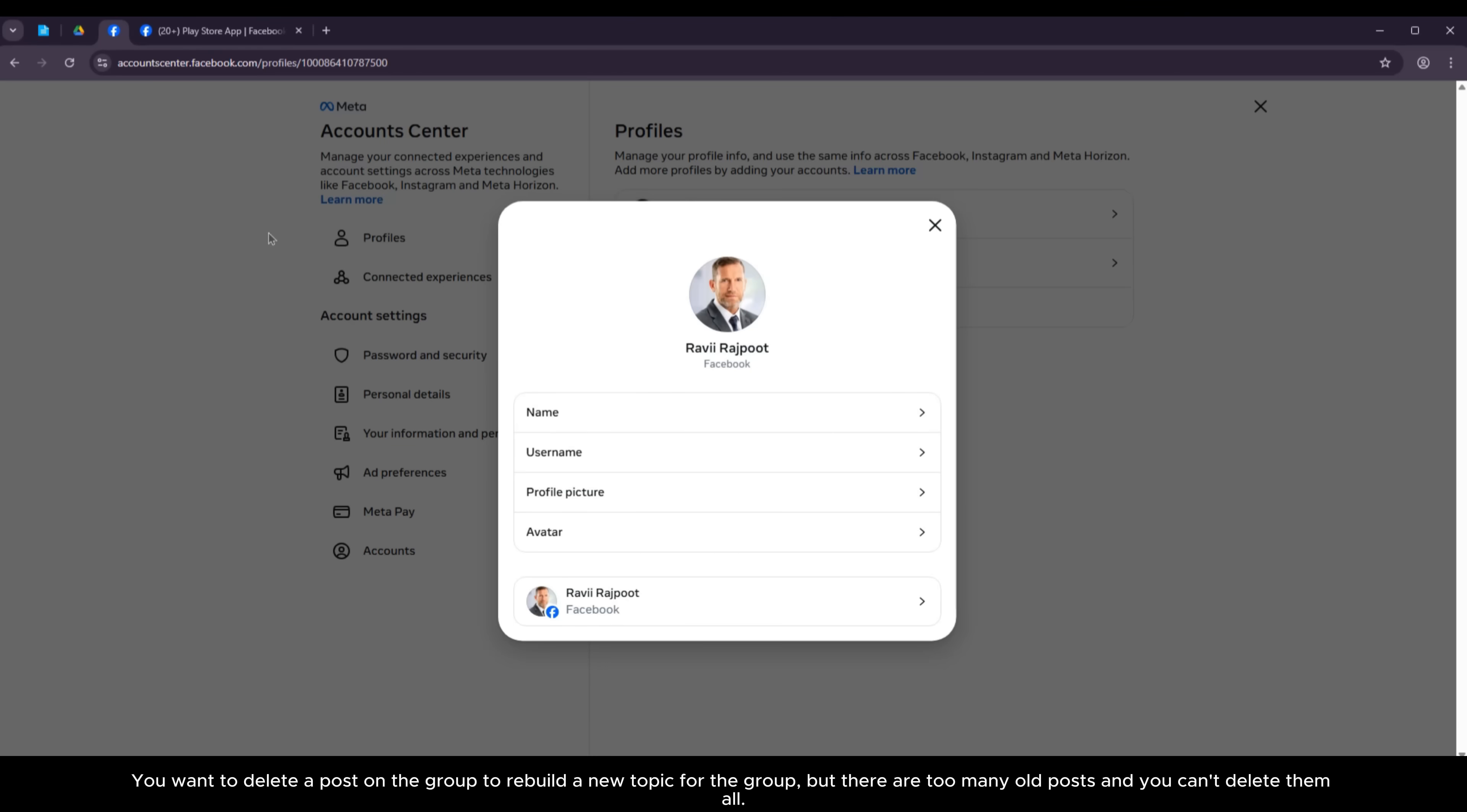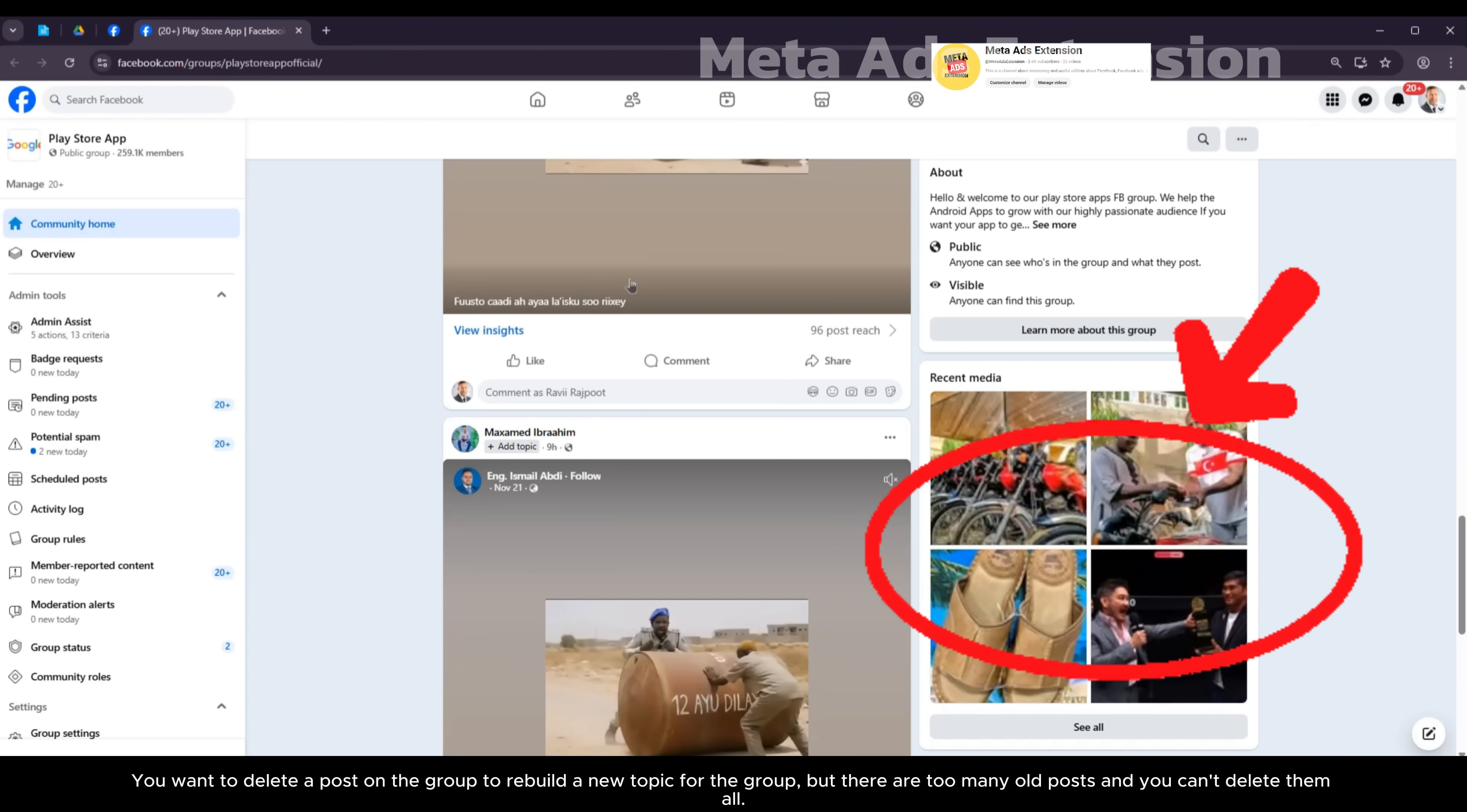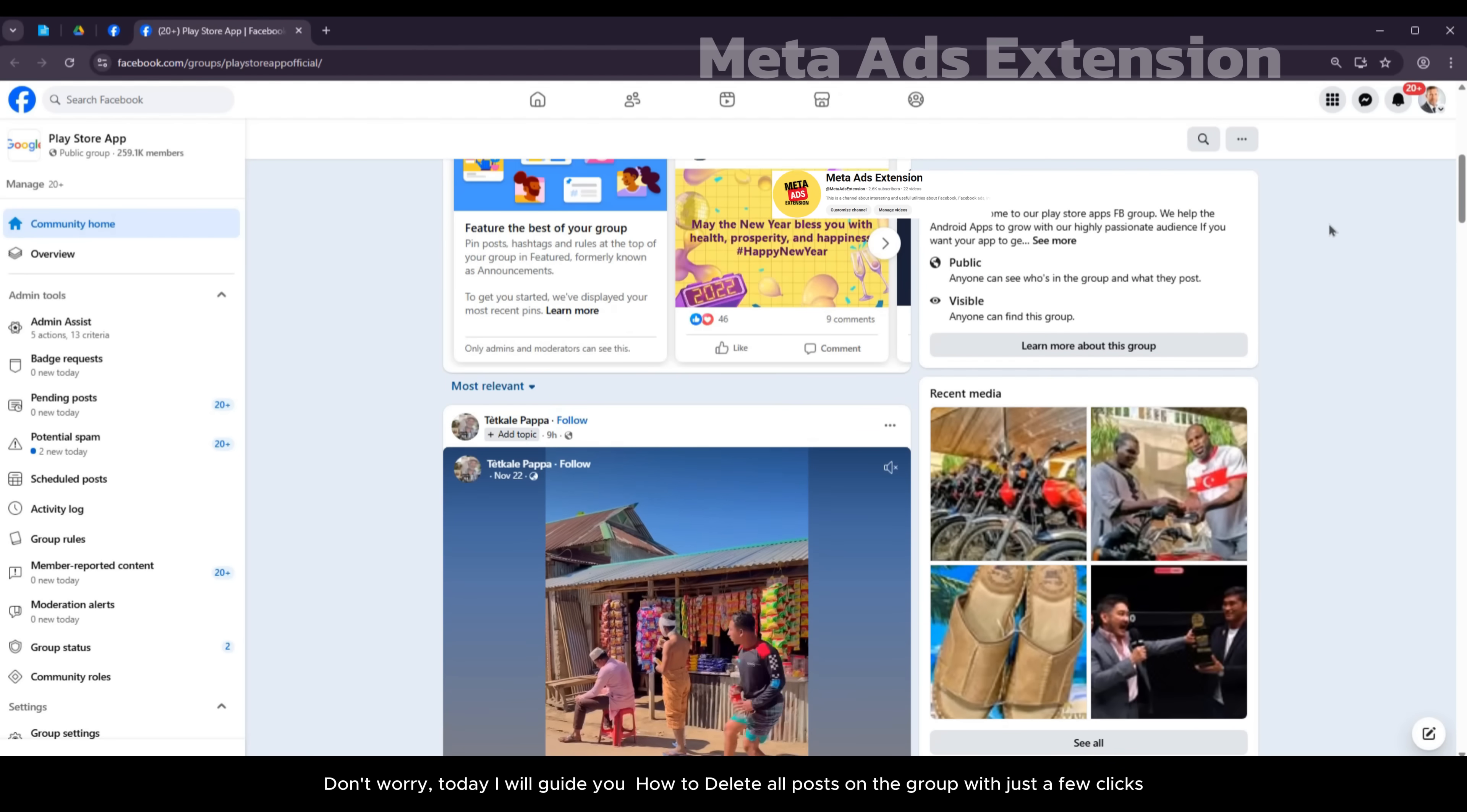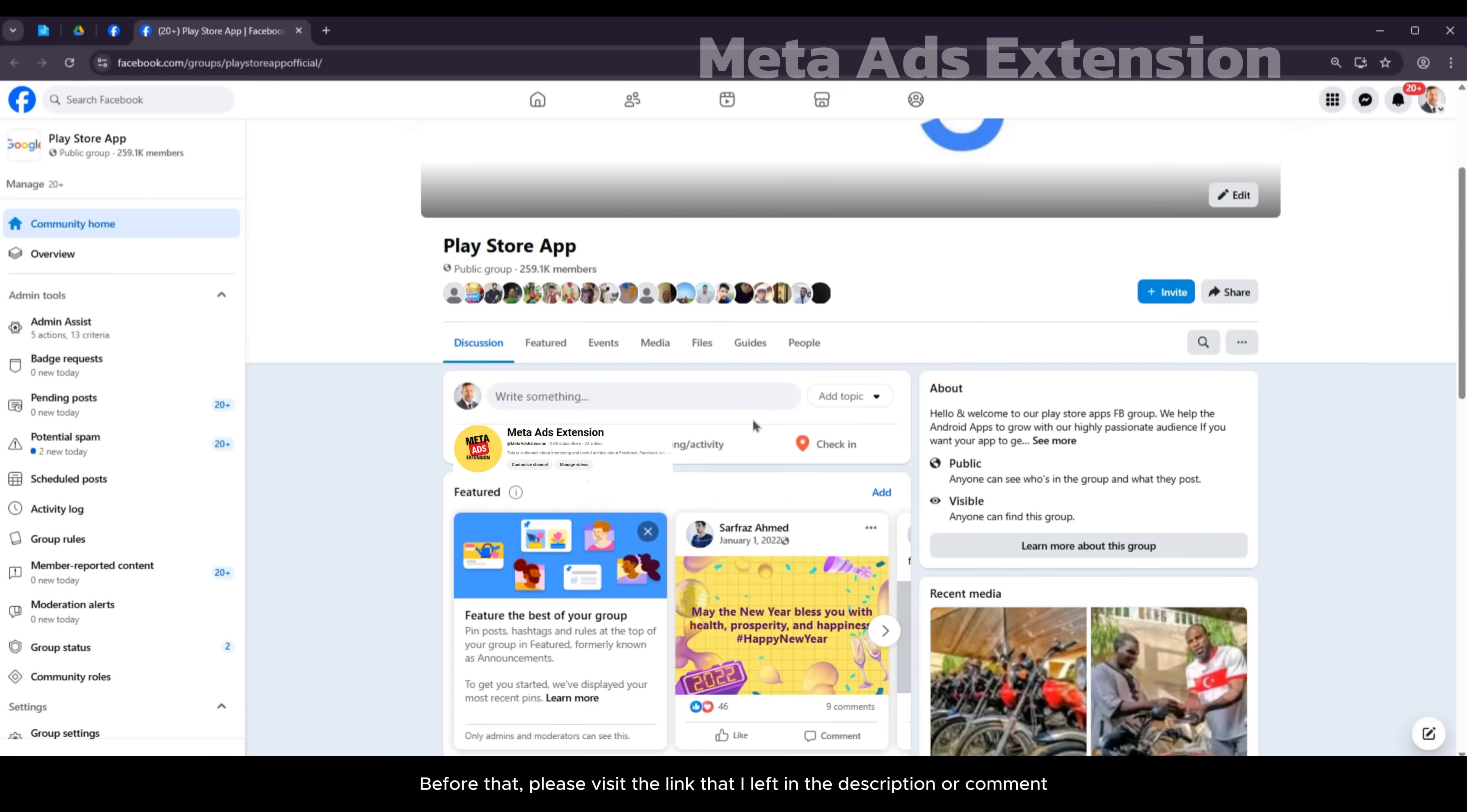You want to delete posts on the group to rebuild a new topic, but there are too many old posts and you can't delete them all. Don't worry, today I will guide you on how to delete all posts on the group with just a few clicks.